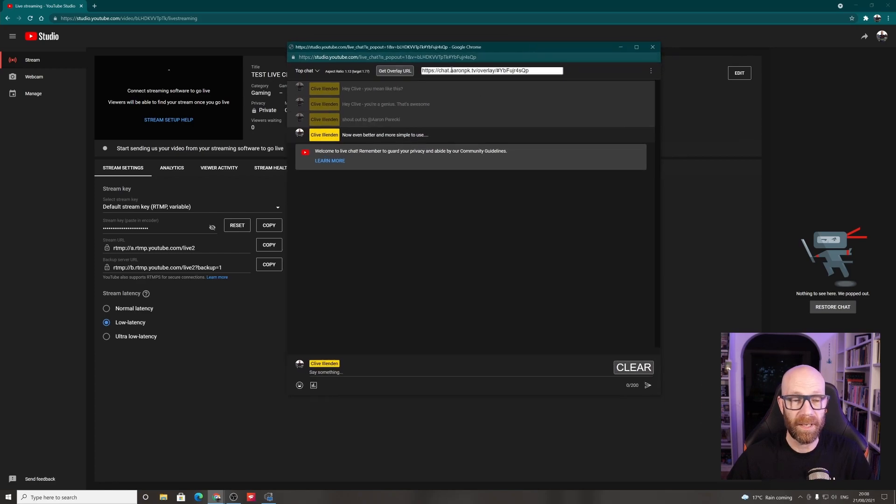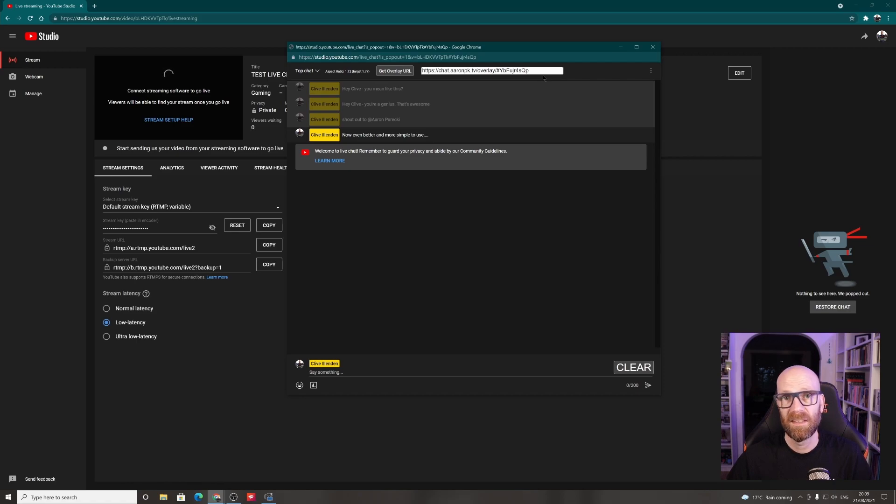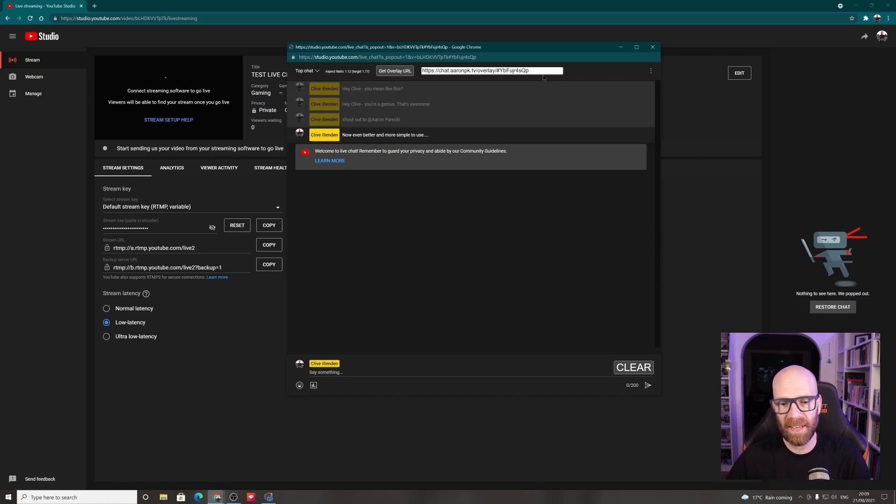But anyway, you've copied the URL. So next we need to go into OBS and then get it all set up. So let's do that next.